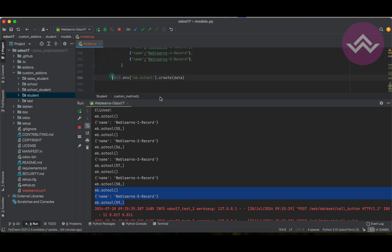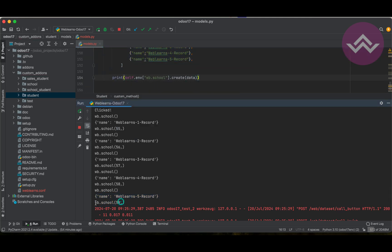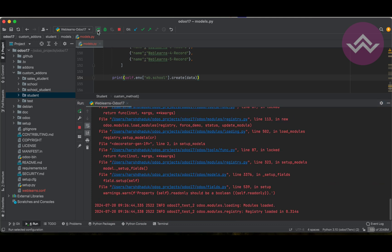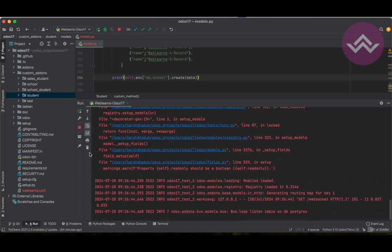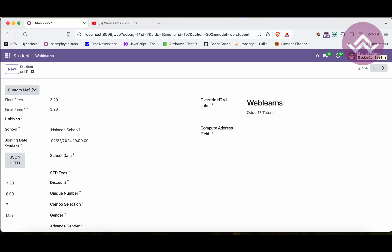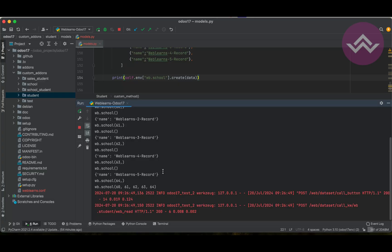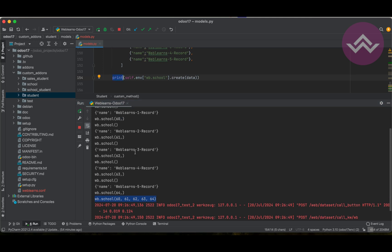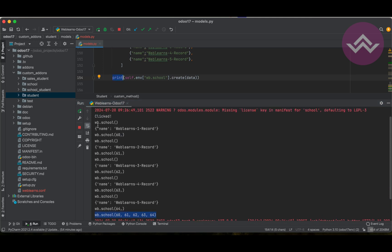The very interesting thing is that if you print the return value, you will get the entire recordset together, not individual single records. We return a list of recordset. Once I click, you can see the return statement we printed, but actually the create method was called five times.